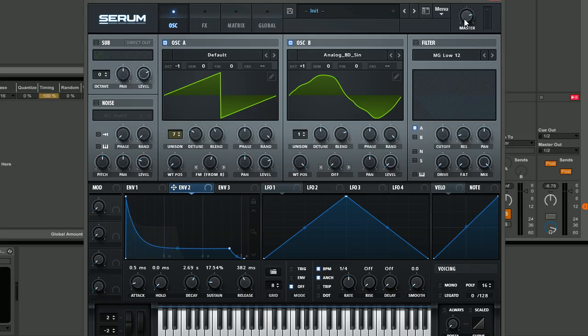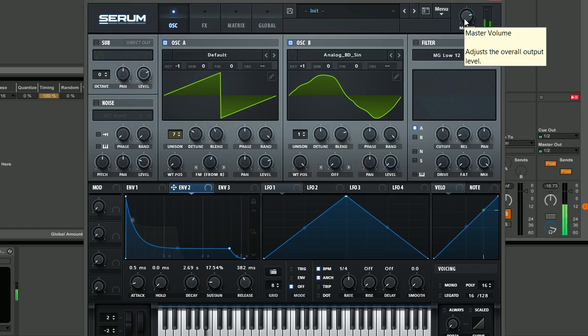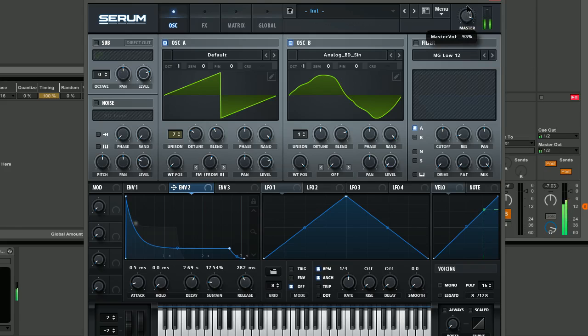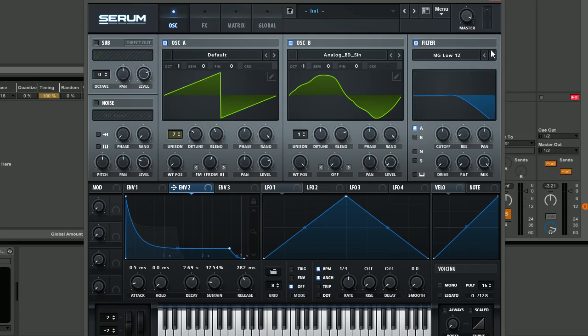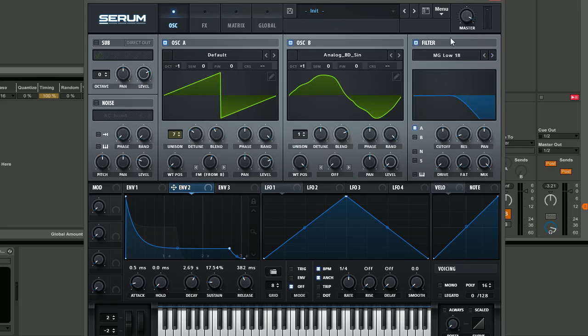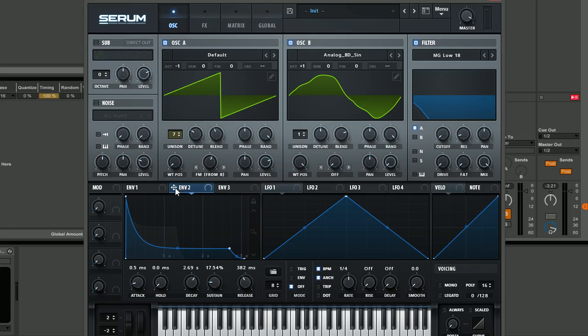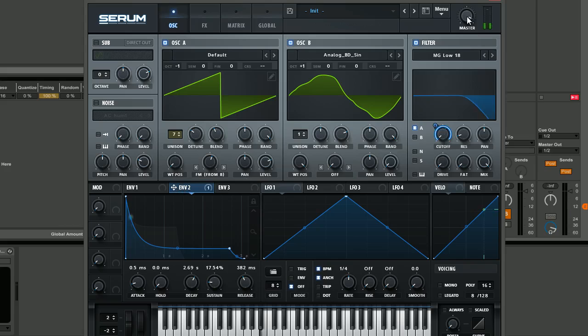Currently we just have this. It's kind of getting there, you can hear it's more pluck-like, but it's still not quite there. What we're going to do is set up our filter. We're going to change this to a low pass 18 dB filter, which is one of the more extreme filters as you can see from the visual cue here. We're going to bring the cutoff right down, but then we're going to use envelope 2 to modulate the cutoff.